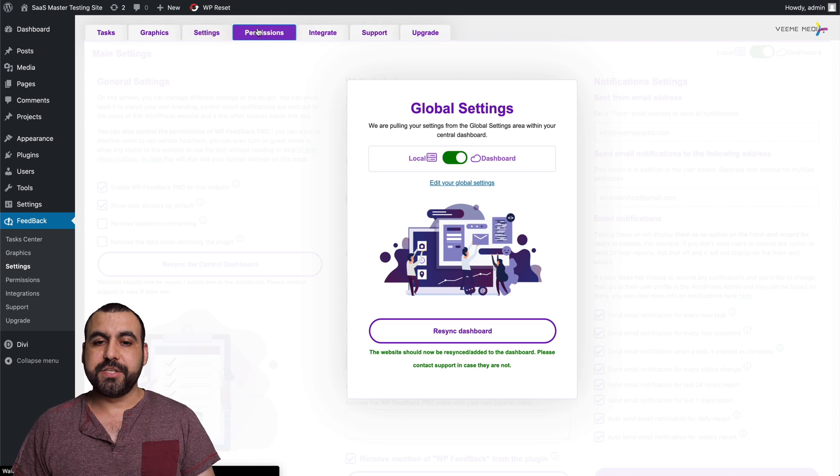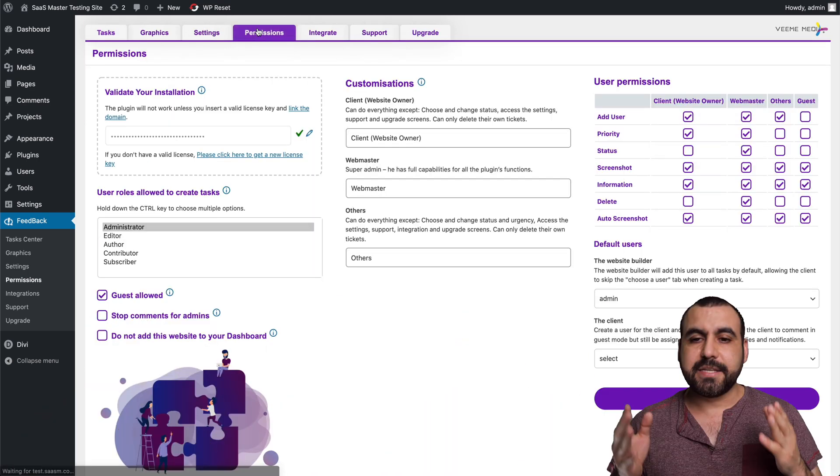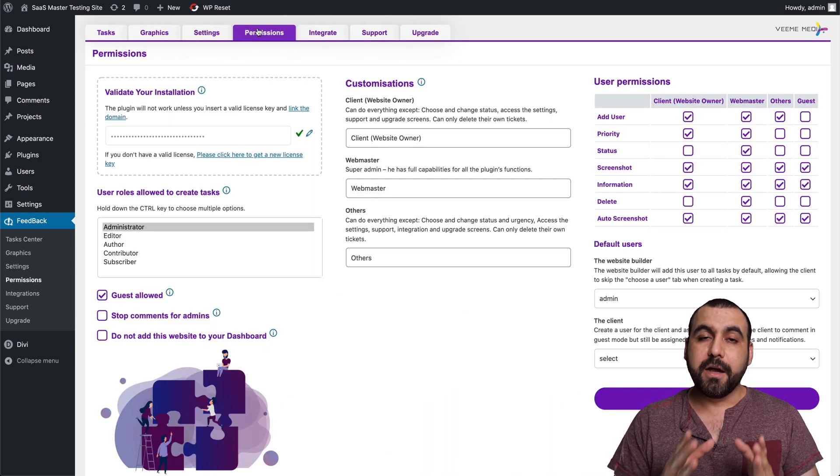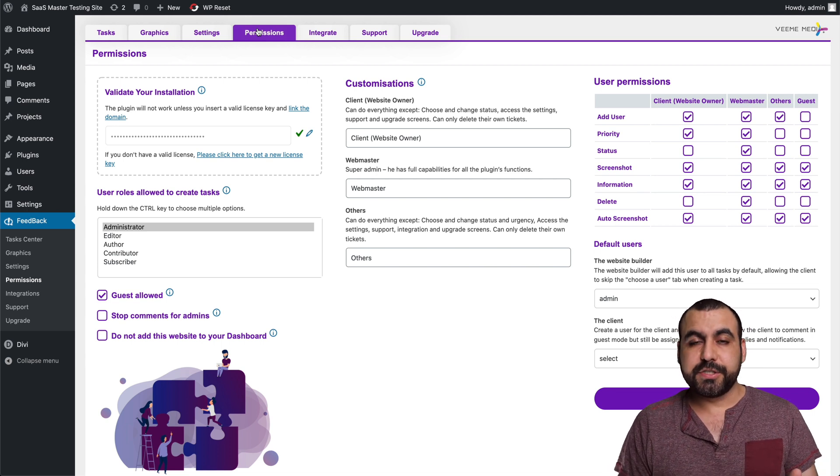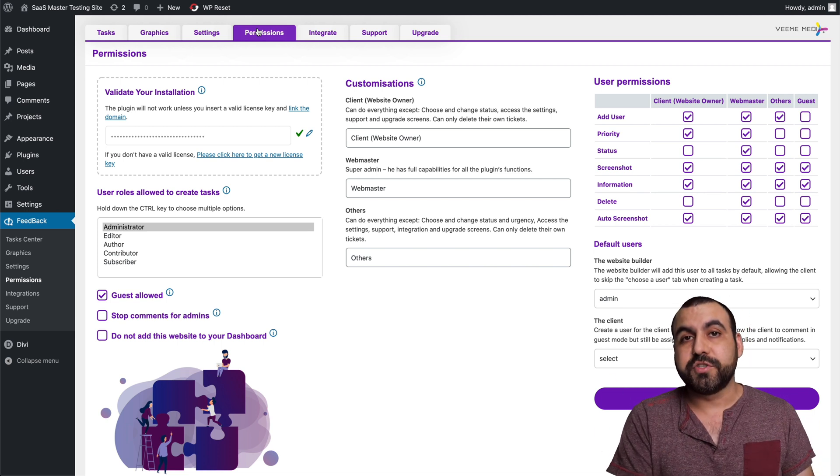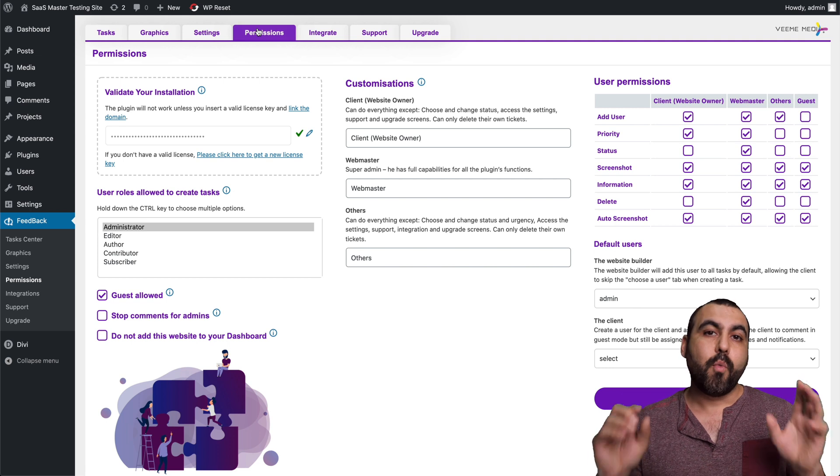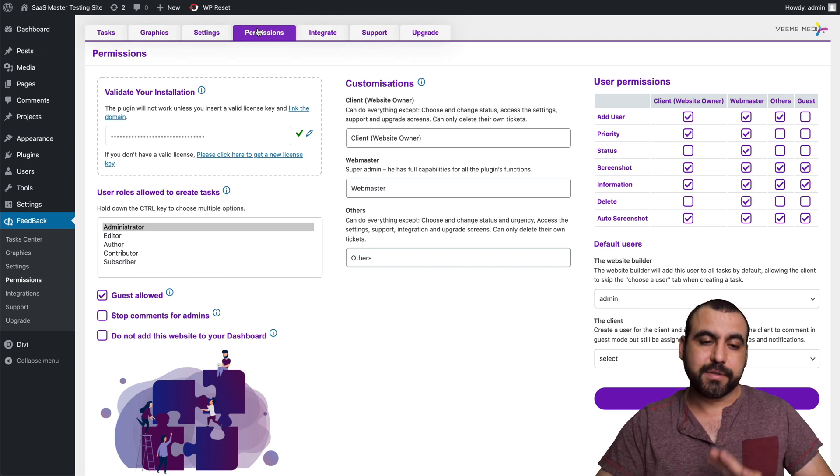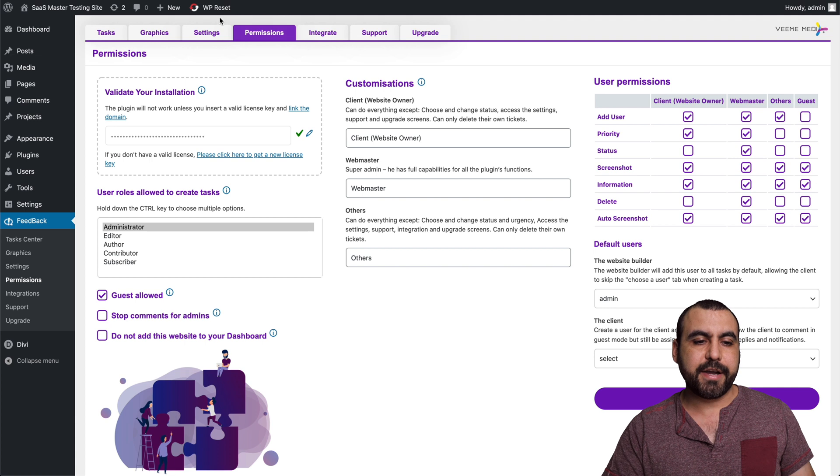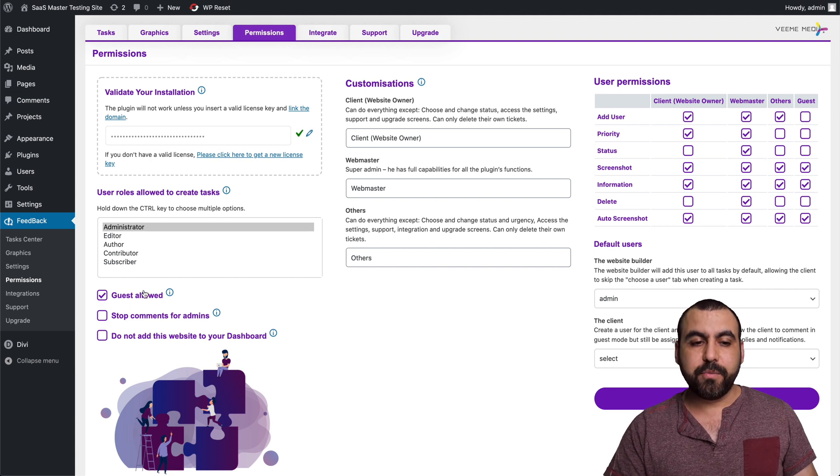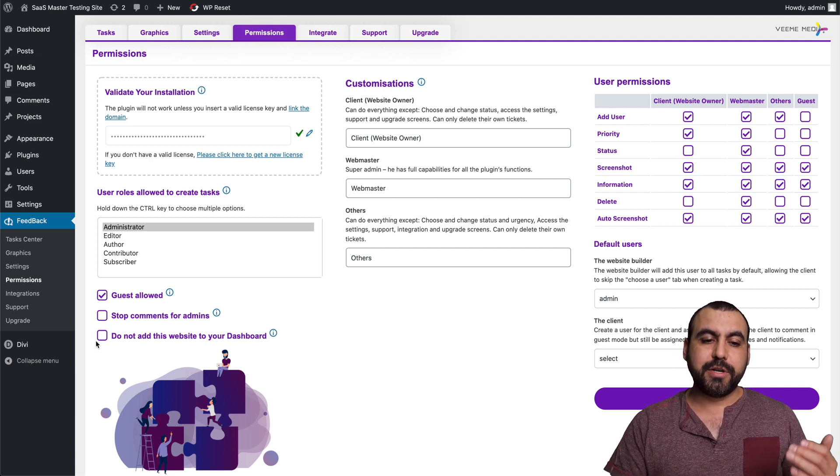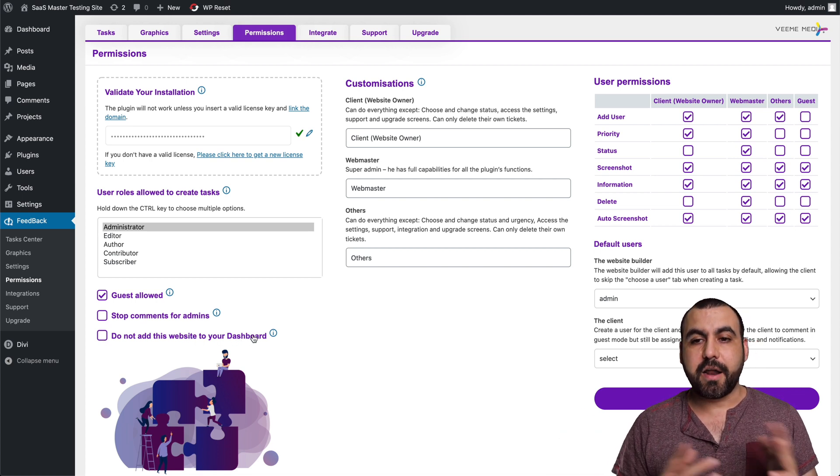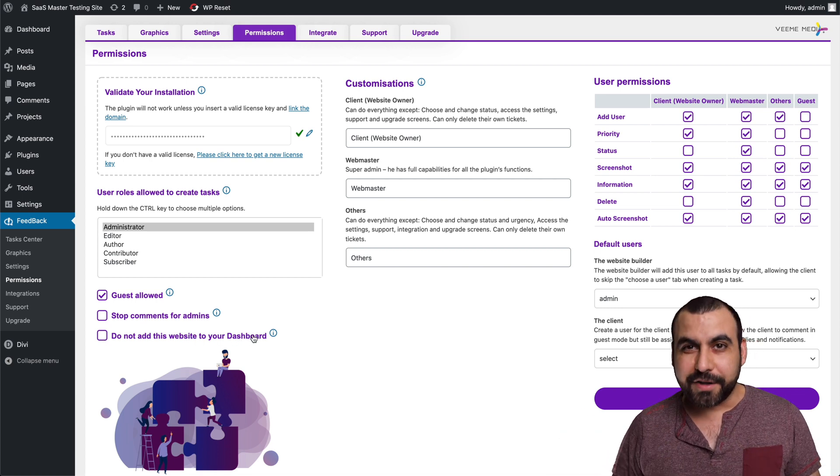Now, if you need to set the permissions, like I said, in this case, in this video, I just left it open for guests to do it. You don't want to do that. Or maybe your client is the only one who's going to log into the site. In my case, when I build a brand new site, I just have my client check it out. So it's okay to keep it open. So you can see right here, guest allowed. You can remove that. You can stop comments from admins. Do not add this website to your dashboard. So if you just want to keep it here and on dashboard, that is possible.